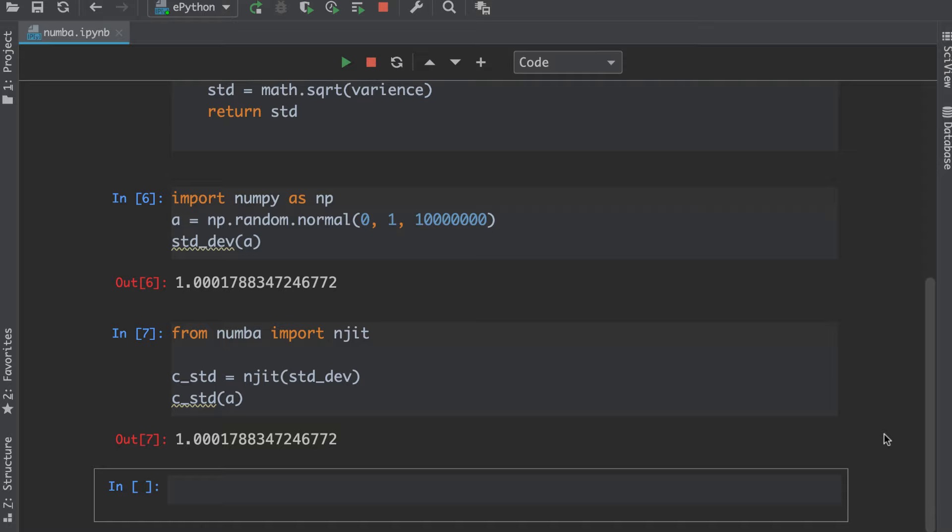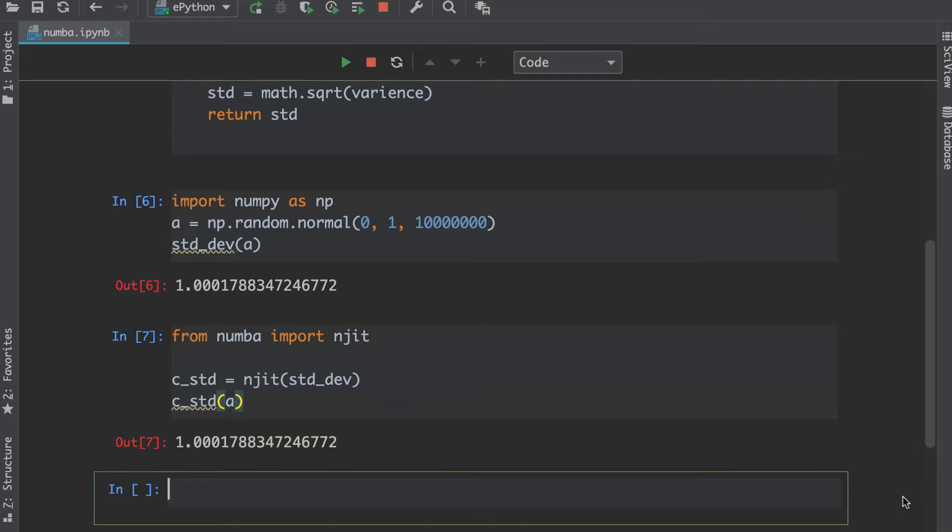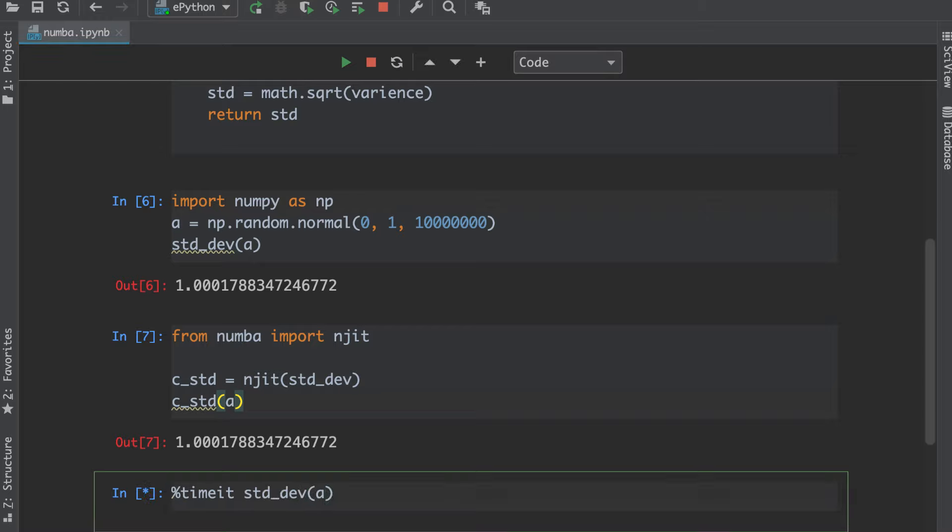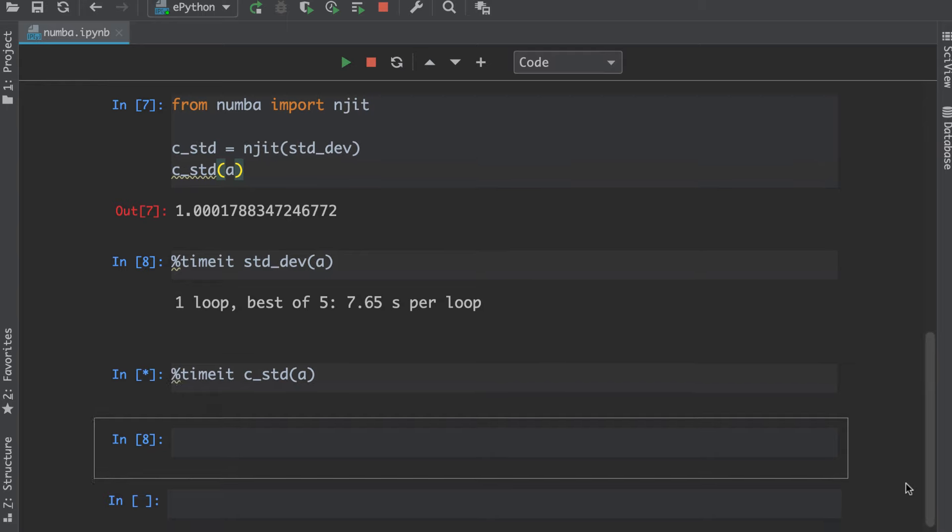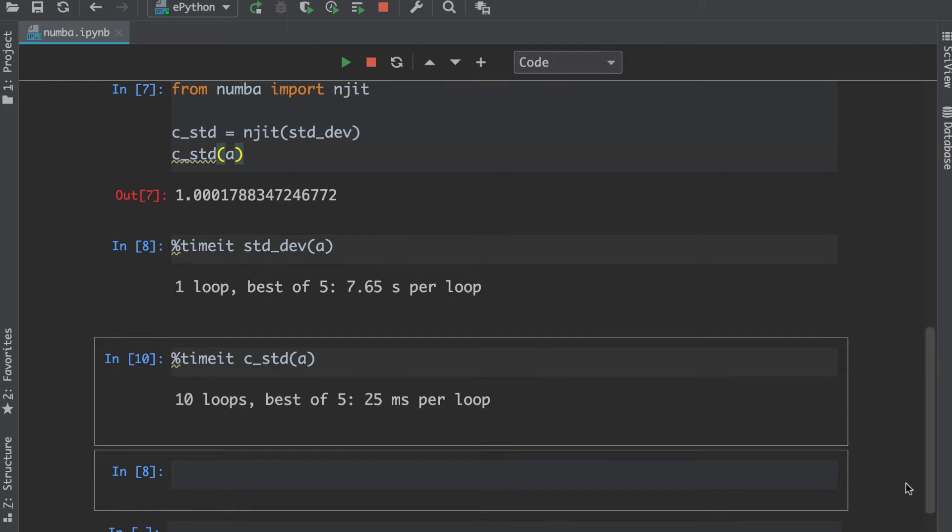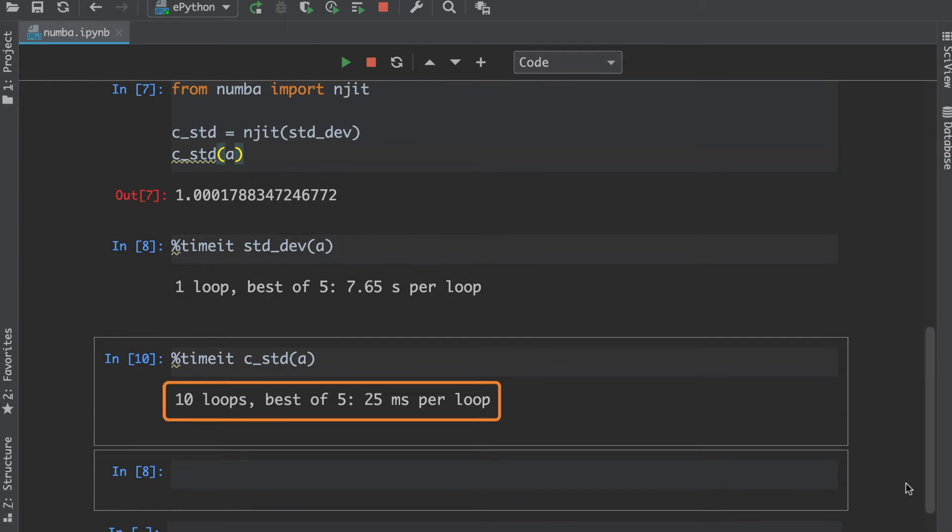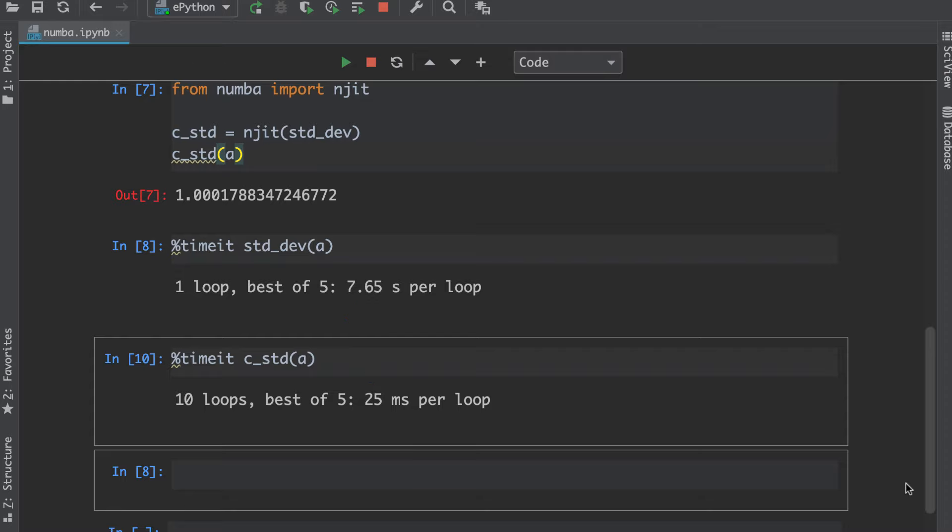We can quantify the improvement using the timeit magic function, first for the interpreted version of std_dev function and then for the compiled version c_std function. I will use the timeit magic function and call the std_dev function passing the list of xs. You can see the results here. Now let's call the c_std function with the timeit magic function. You can see the result for this function here. The compiled function is approximately 100 times faster.